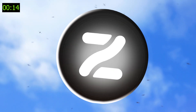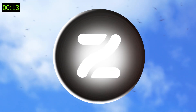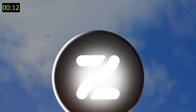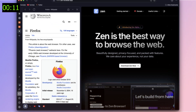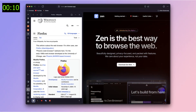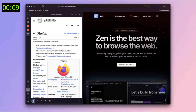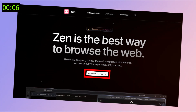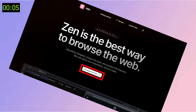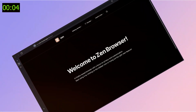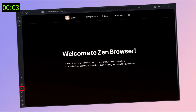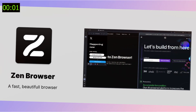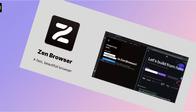Today I'm excited to explore a new browser I've been testing out: Zen Browser. It's not just another browser — it's an open source project built on Firefox, designed with a focus on customization and privacy. If you're into personalizing your tools to suit your style, Zen Browser is definitely worth checking out.